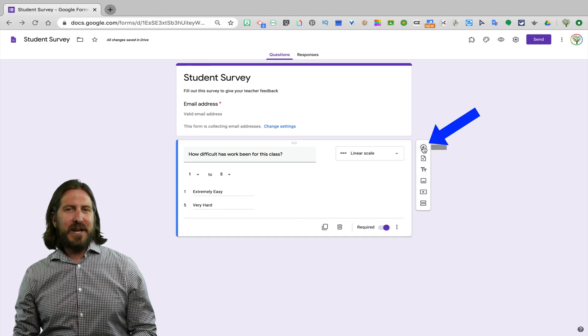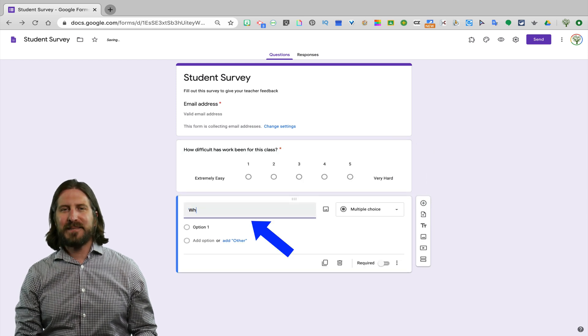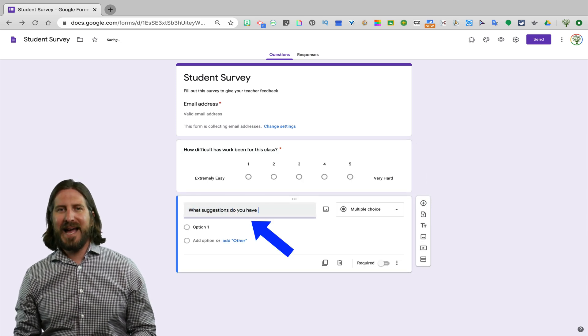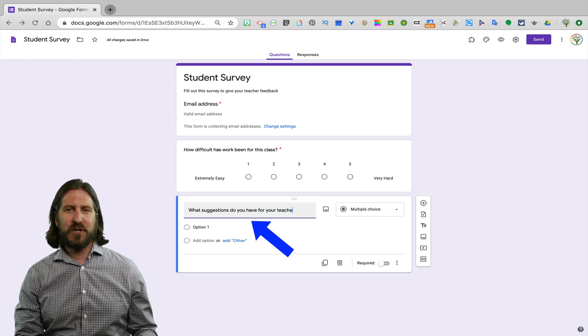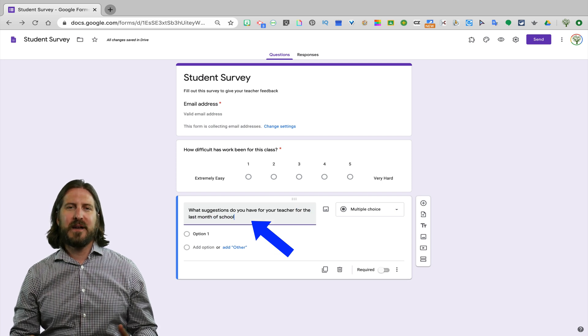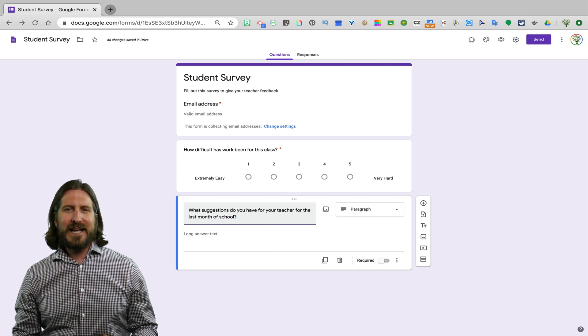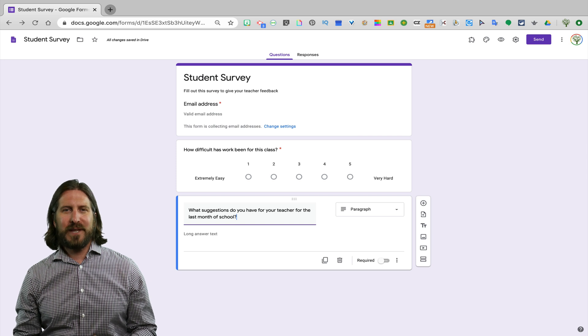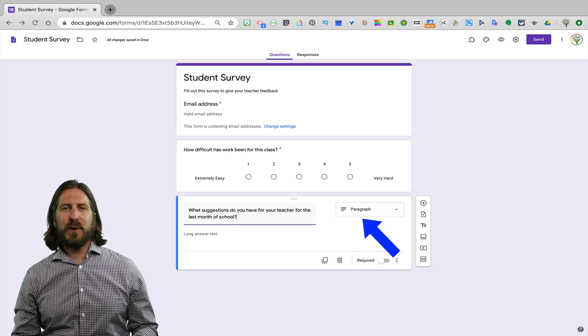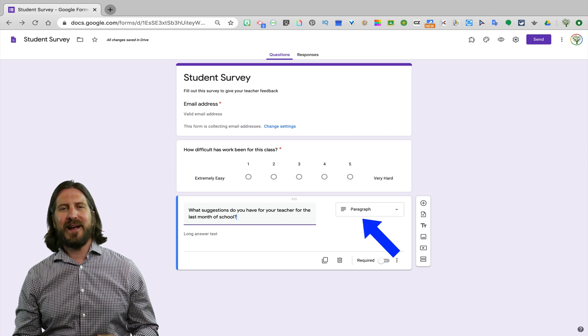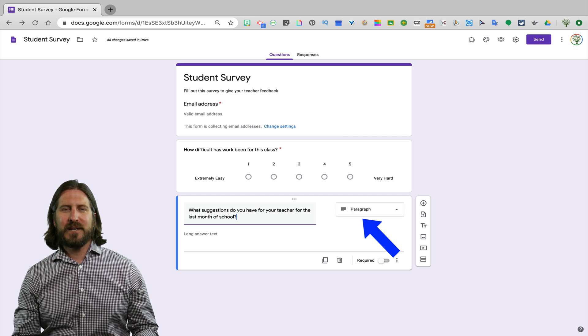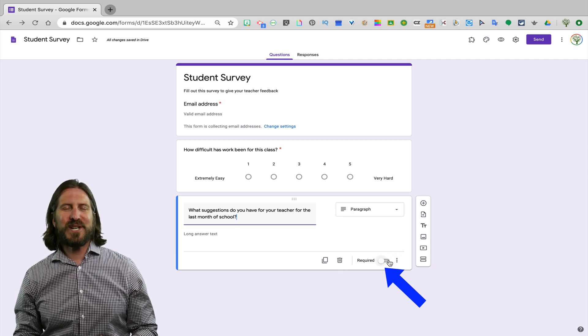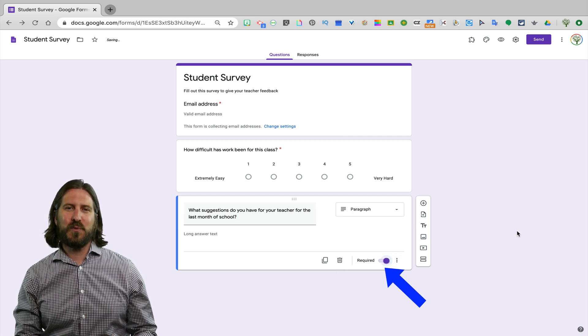I'm going to add another question and here I'm going to ask my students what suggestions they have for their teacher to improve their experience for the last month of school. You'll notice that Google interpreted that rather than a multiple choice question I probably want students to respond in paragraph form to this question. Just like the last question, I'll make this a required question as well.